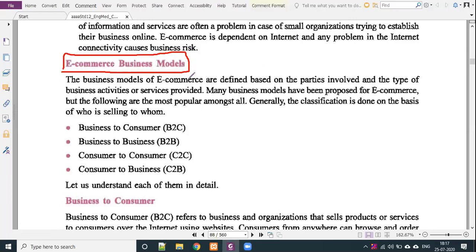The business models of e-commerce are defined based on the parties involved in the type of business activity or service provided. Many business models have been proposed for e-commerce, but the following are the most popular among all. Generally, classification is done on the basis of who is selling to whom.